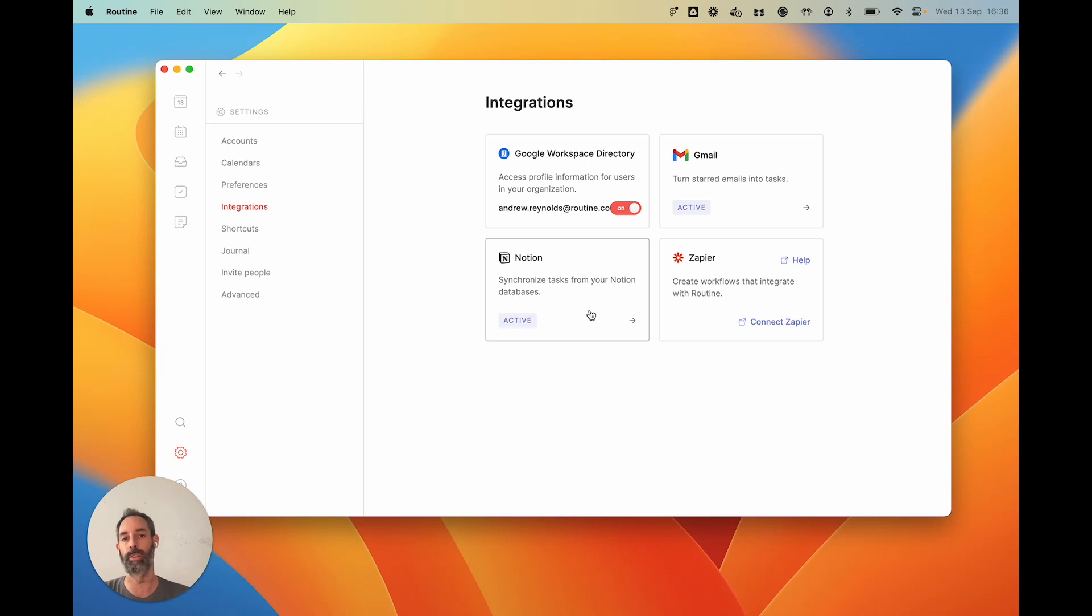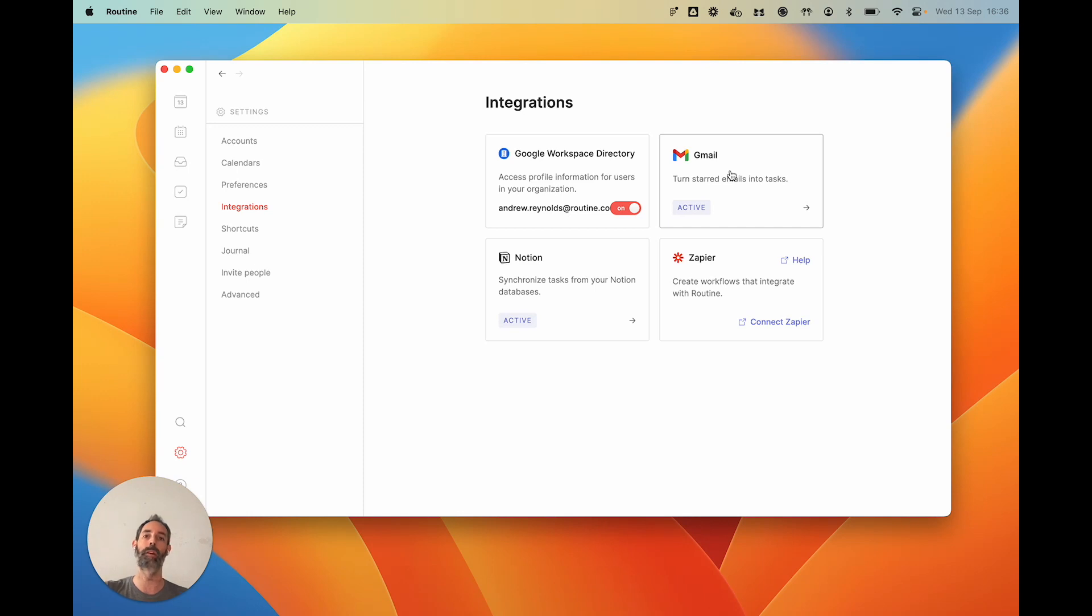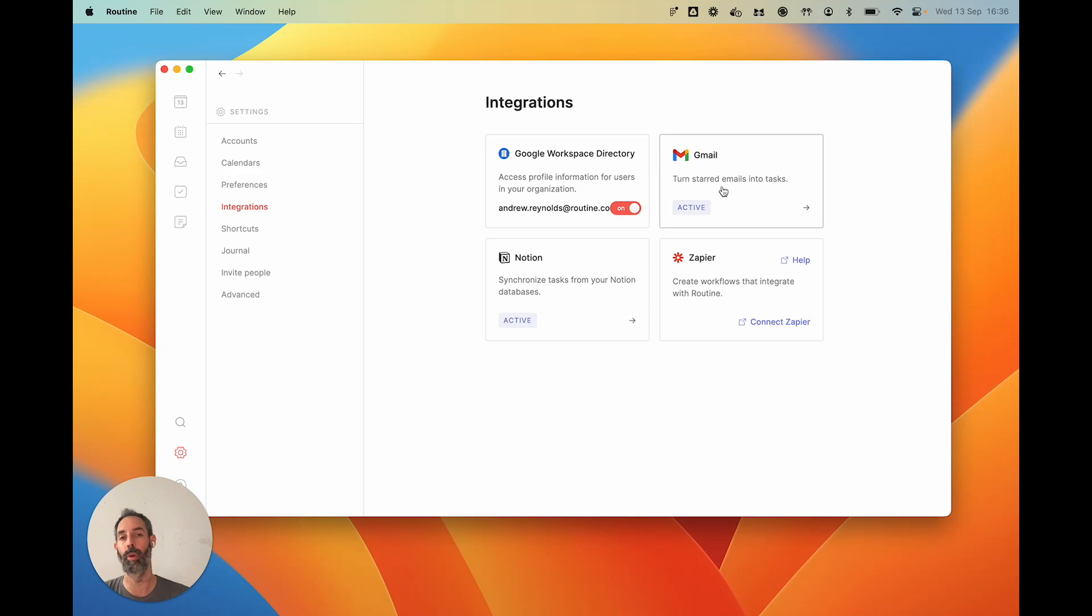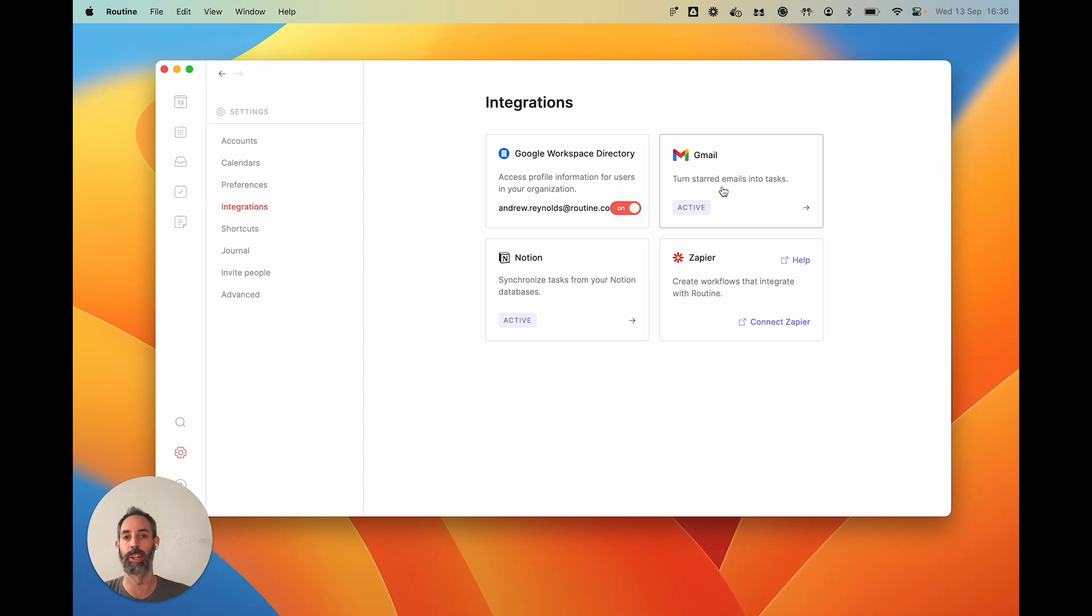Other integrations are one-way, like Gmail, where you star an email and it actually creates a task in Routine. Just know that for now, Gmail is not yet available to everybody. It is ready, but we are in the process of validating it with Google. Hopefully, by the time you watch this video, it will be available.